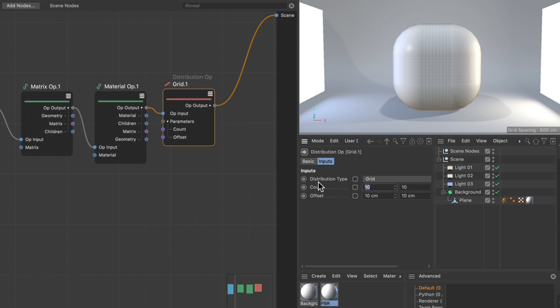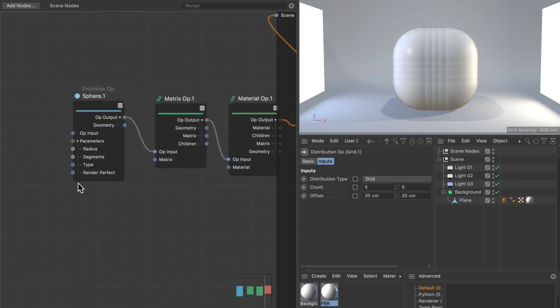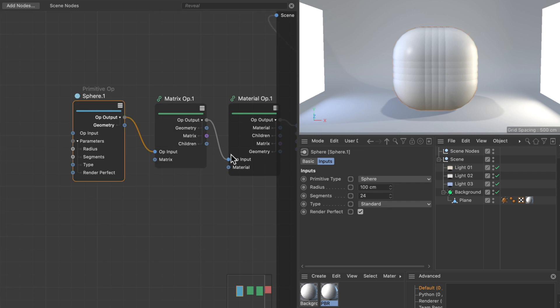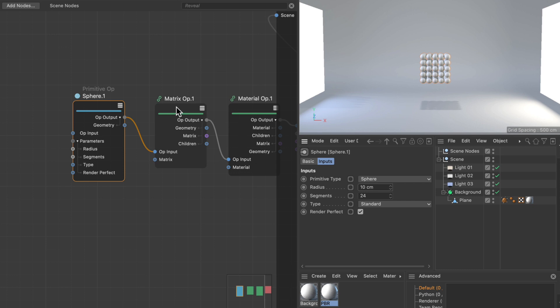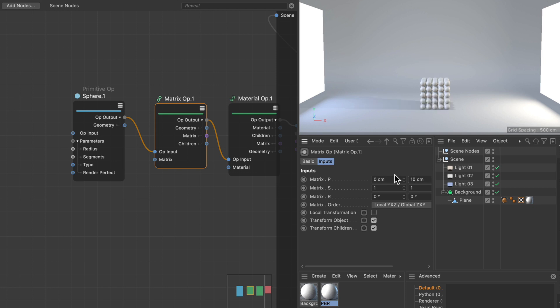Now let's bring down the count to 5×5×5 and increase the offset to 20×20×20. In the primitive op, let's reduce the sphere radius to 10. Let's also move the whole object down using the matrix op and set the Y position to 10.